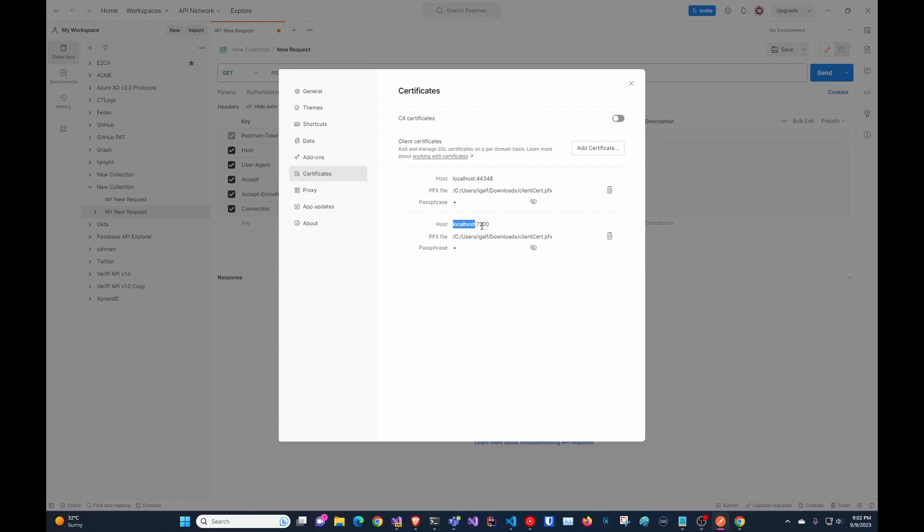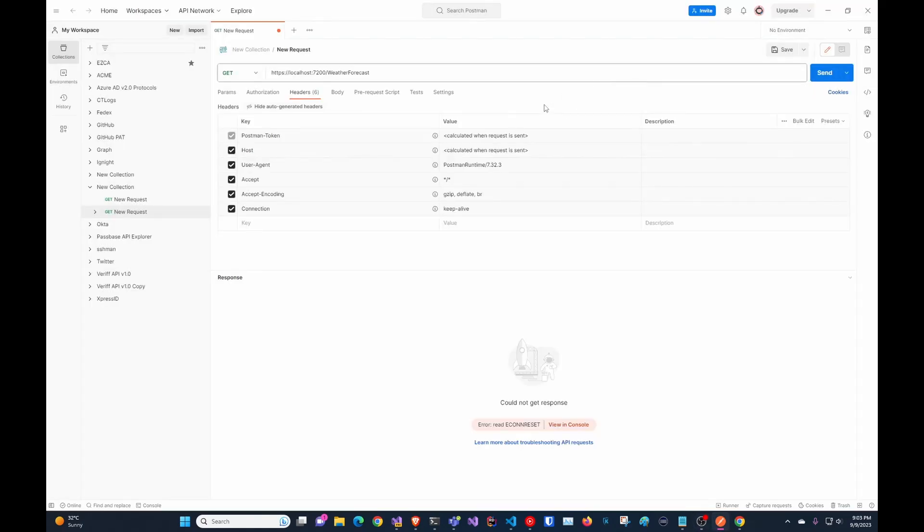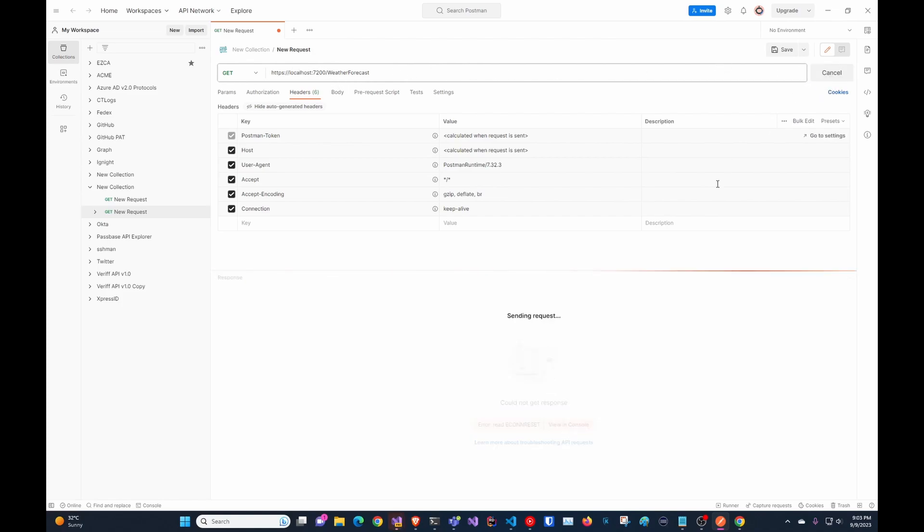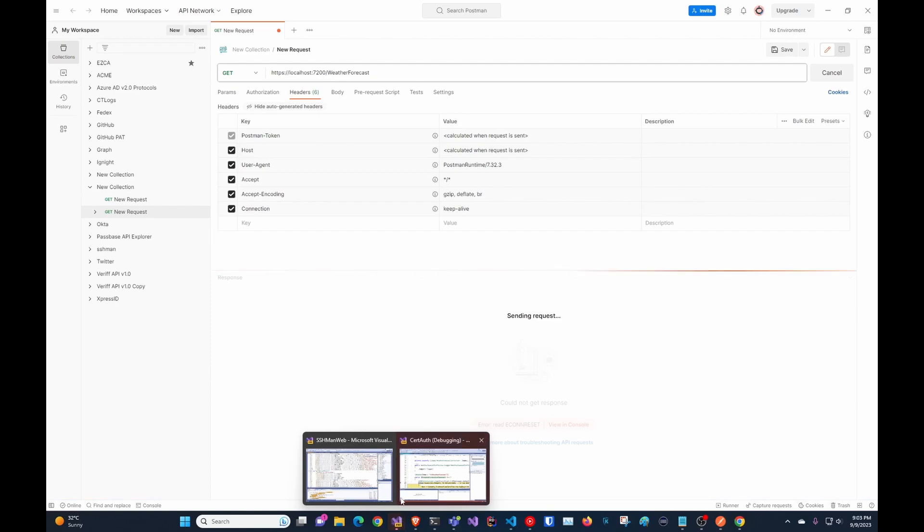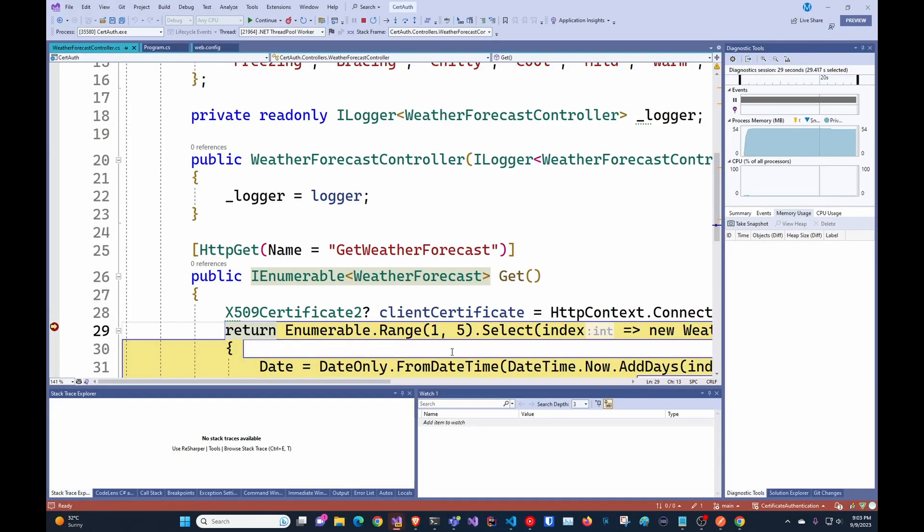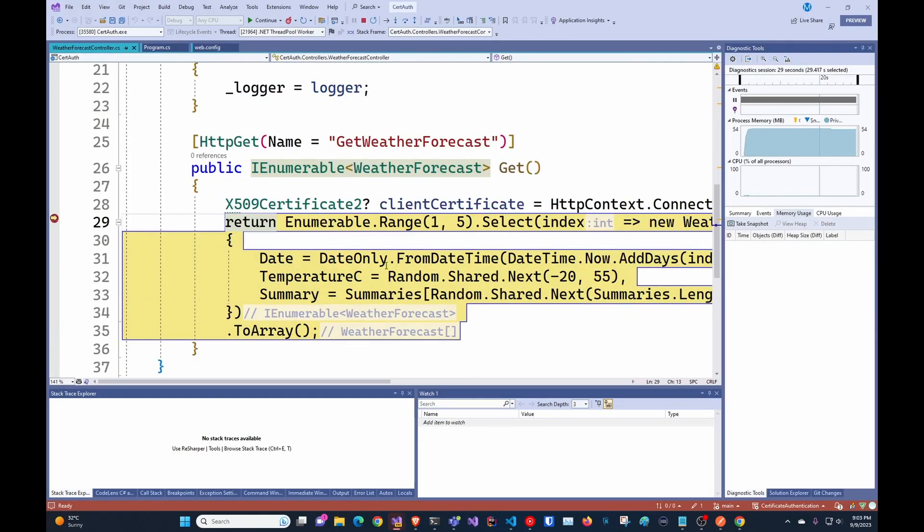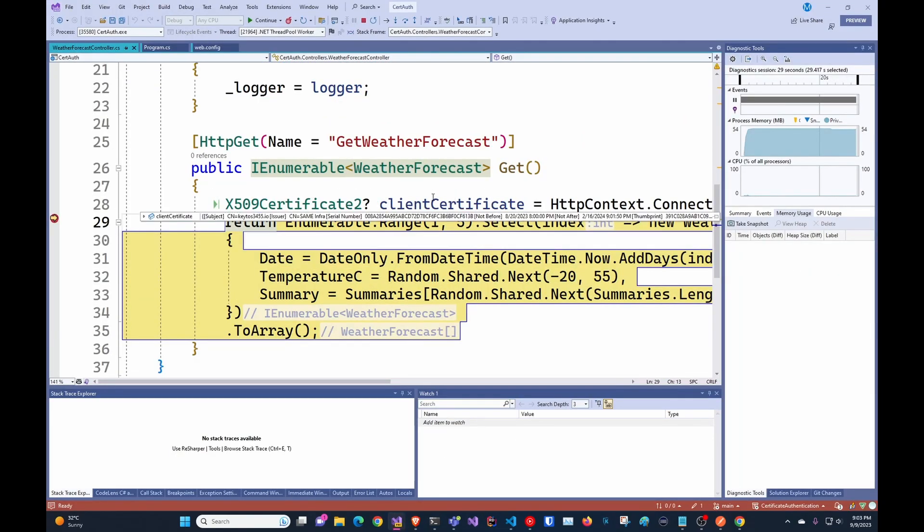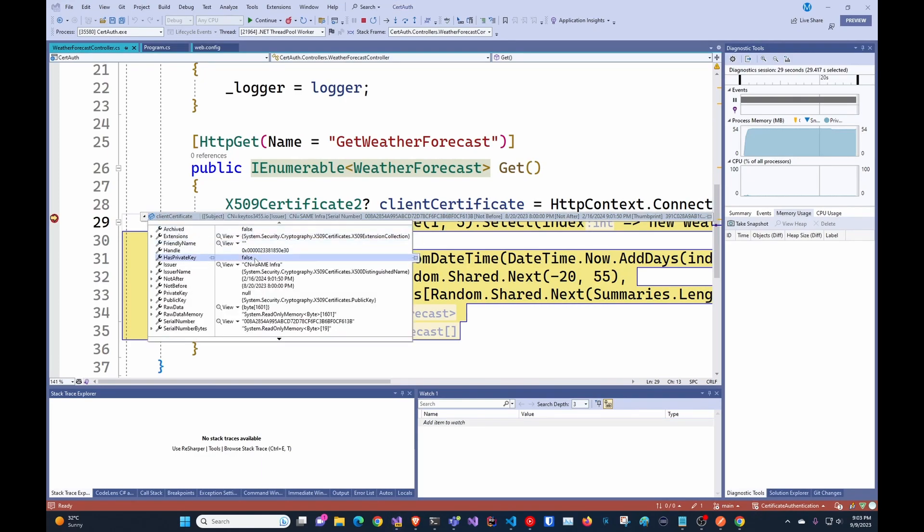So here I already added it for localhost in that port, which is where this application is running. So it'll automatically do the SSL negotiation. In here, I'm just going to call the weather forecast. And we're going to see here the breakpoint, it stopped where it is.